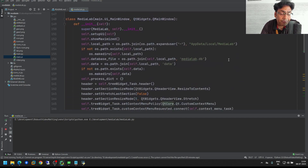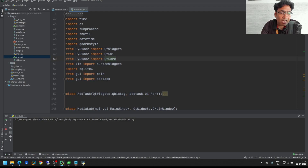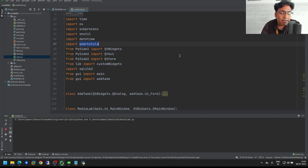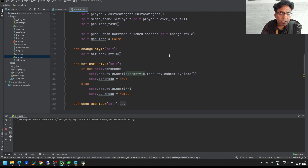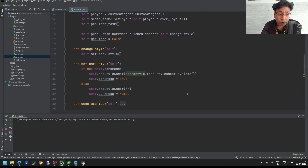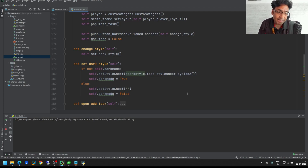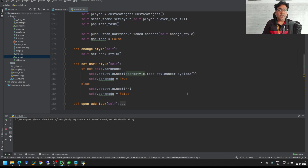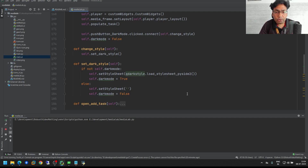So two methods: one is qdarkstyle, and the second is directly applying the style sheet in Qt Designer. I hope this gives you a better idea of how you can create a dark mode toggle inside your application. If you have any questions or doubts, just comment on this video and I will reply. If you want to know more about Python, PyQt, and VFX pipeline, then subscribe to this VFX Pipeline channel. I will see you in my coming videos — thank you!